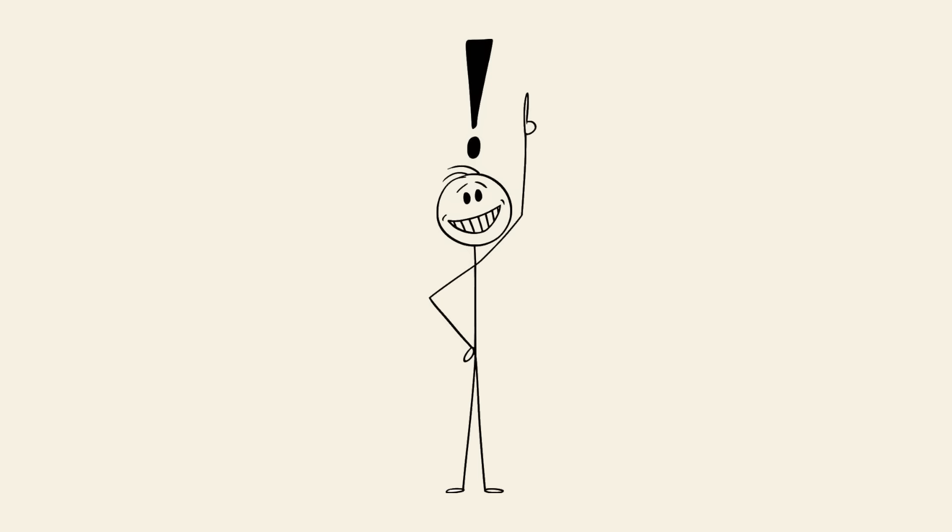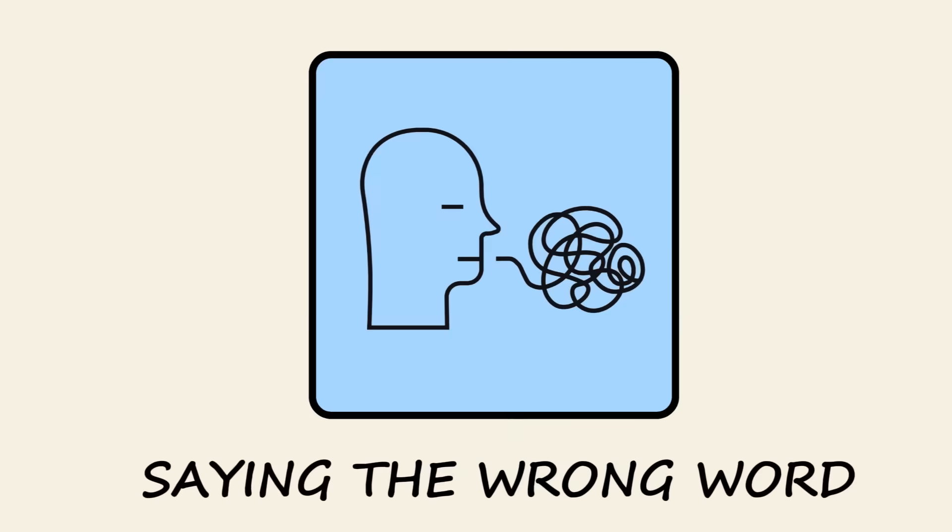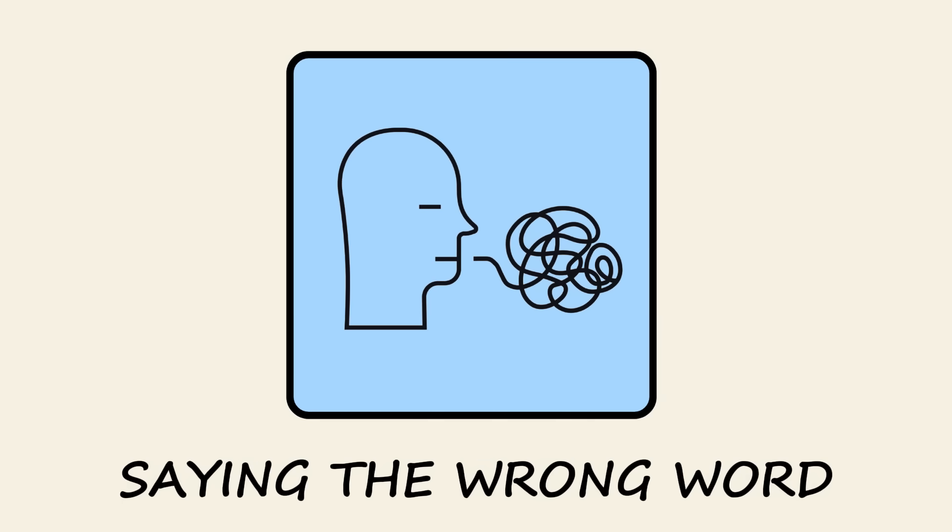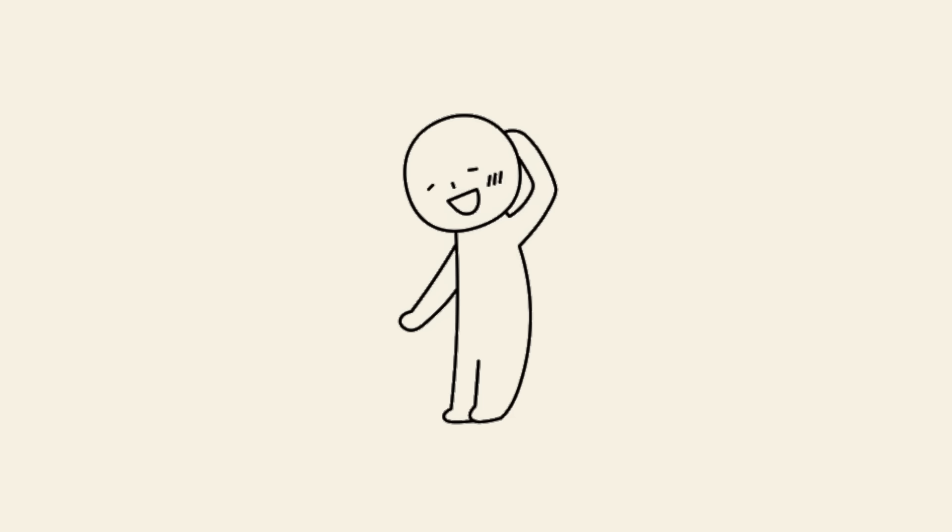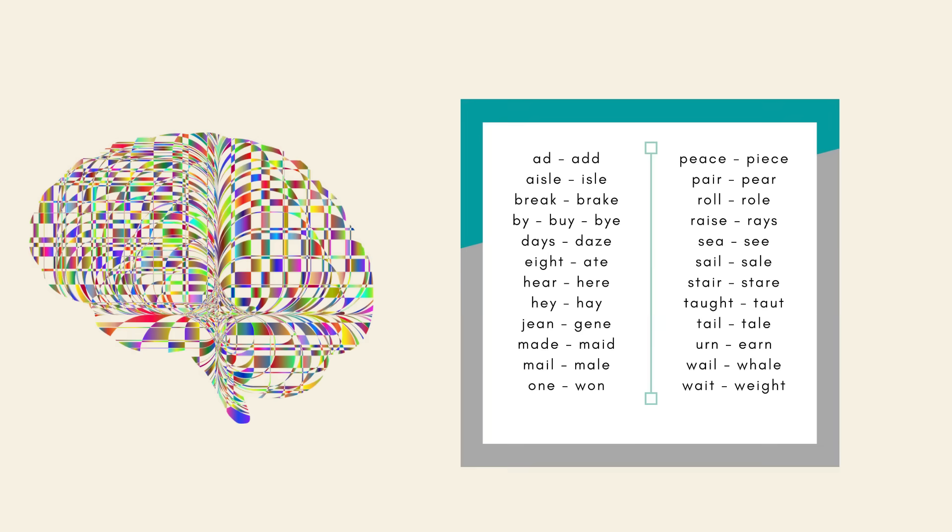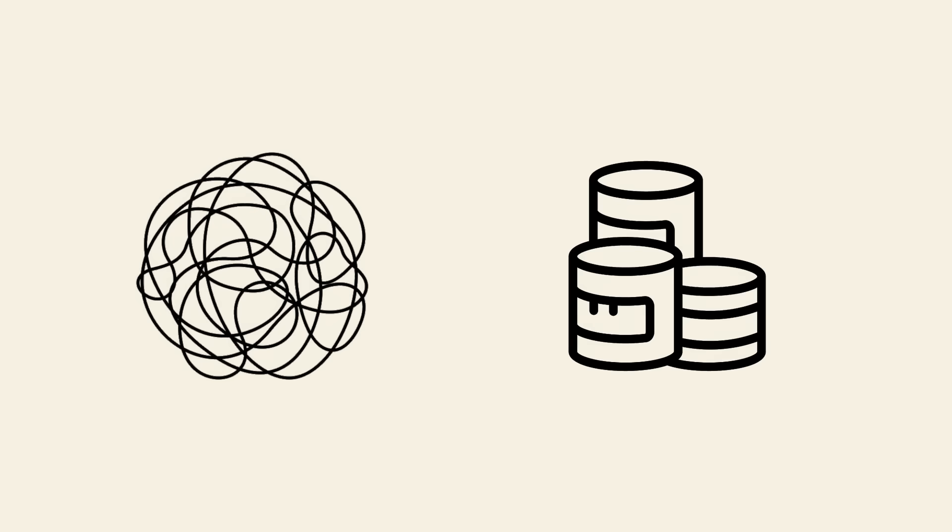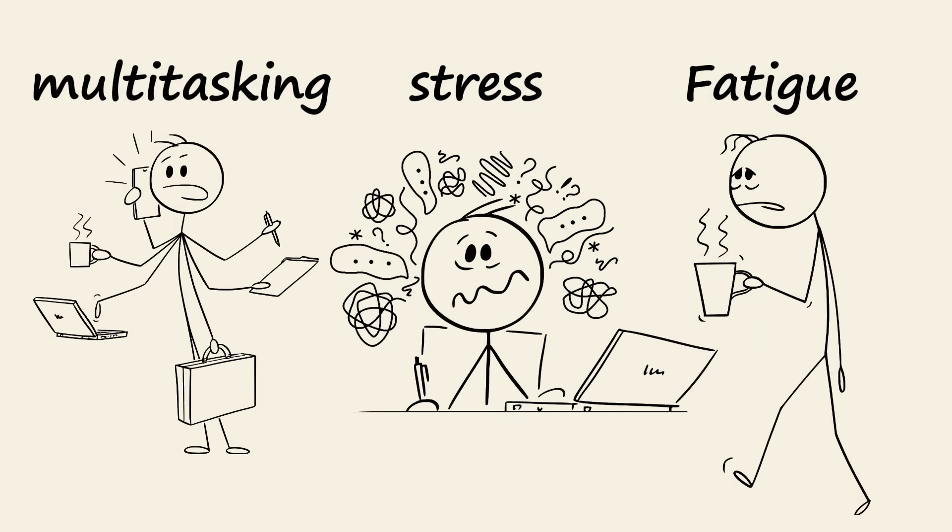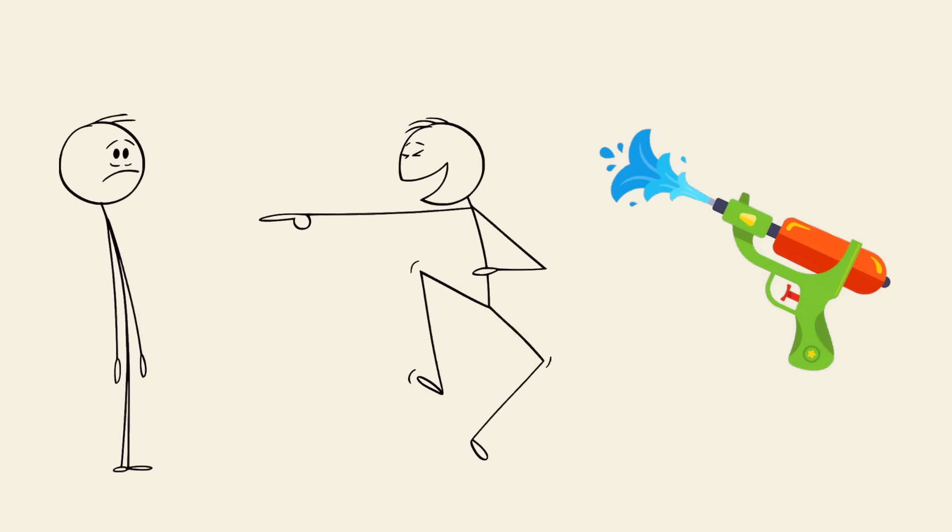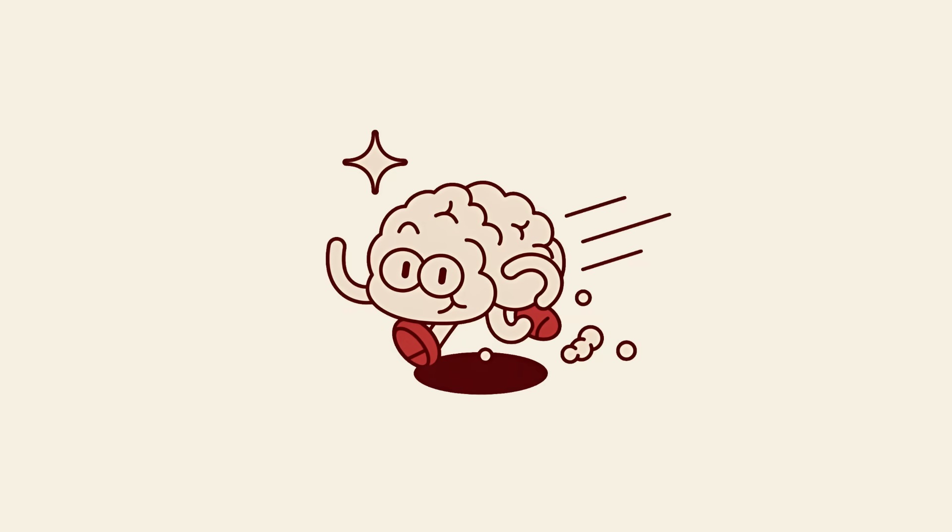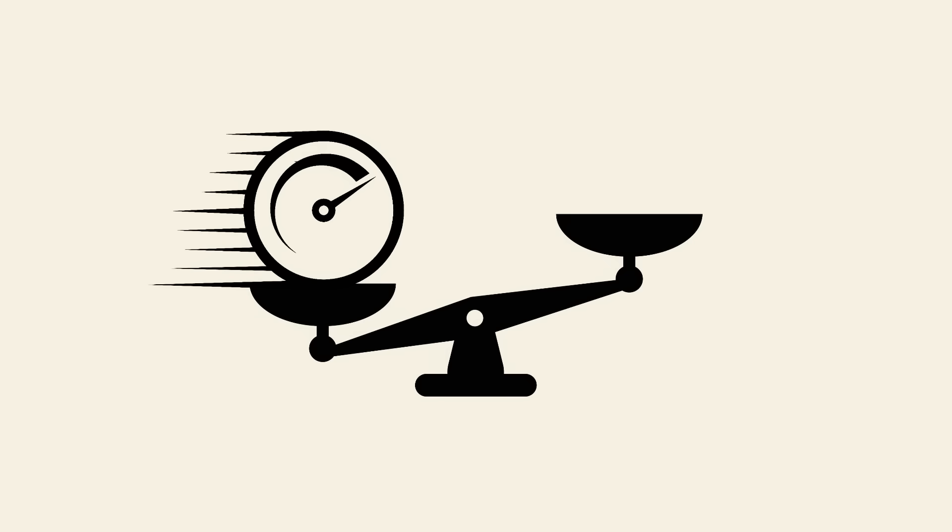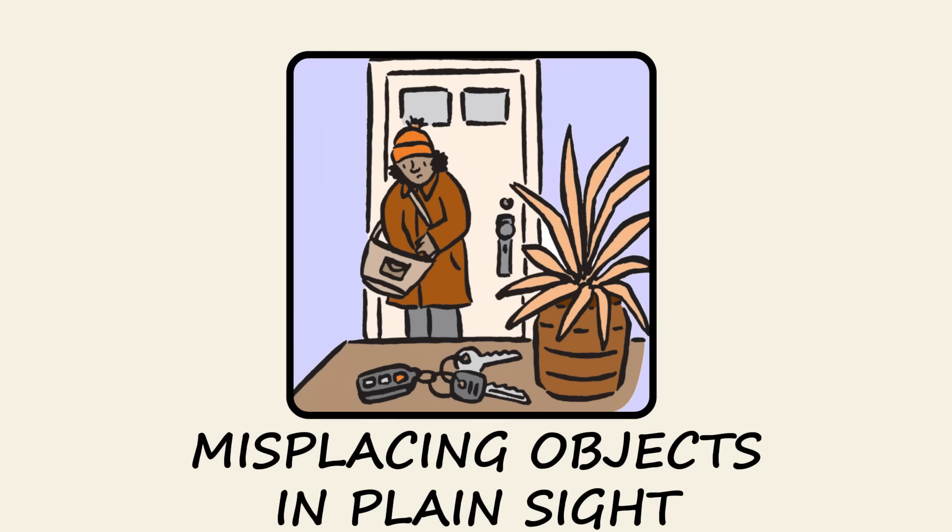Researchers believe this happens when your brain stores the meaning and sound of a word in different places, and they don't sync up fast enough. The good news? The word usually comes back at the most random moment. Saying the wrong word. Ever called your teacher mom or mixed up words in an embarrassing way? That's a speech error, a brain glitch where similar words get mixed up because they're stored close together. Fatigue, stress, or multitasking makes these mix-ups even more frequent.